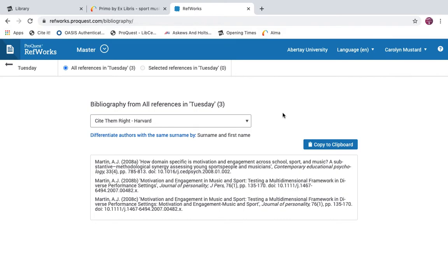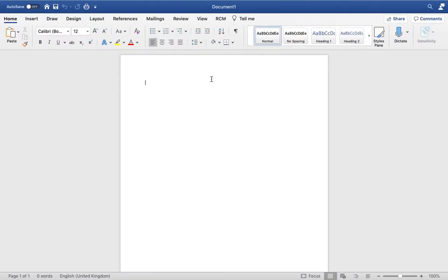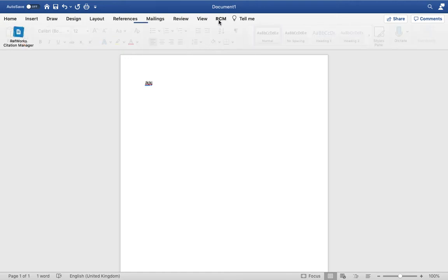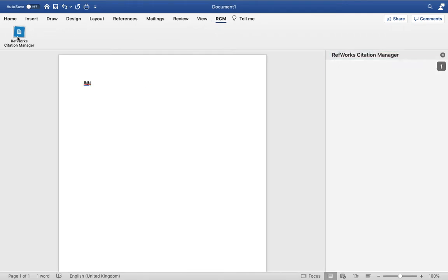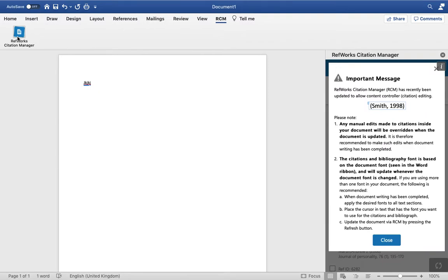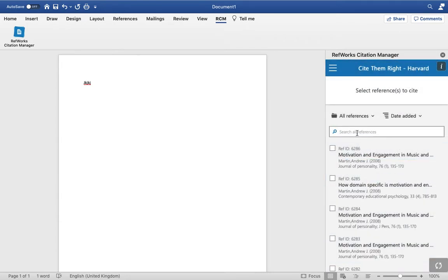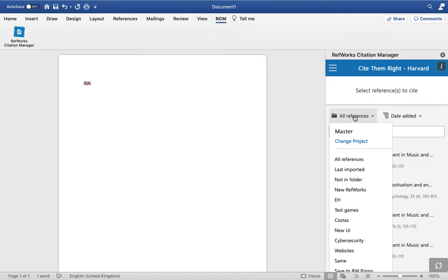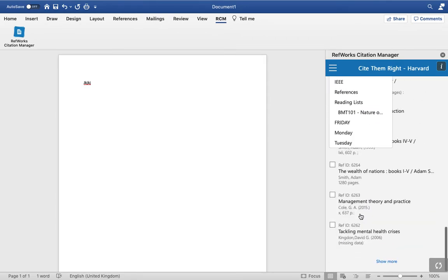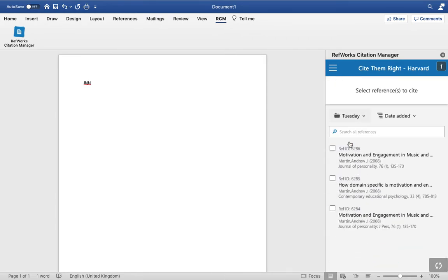To quickly show you how this works, open a Word document and place the cursor where you'd like to insert a citation. Open RCM — RefWorks Citation Manager. Use your RefWorks username and password if asked to log in. Your RefWorks folders are duplicated here. For example, let's go to Tuesday and insert a citation.